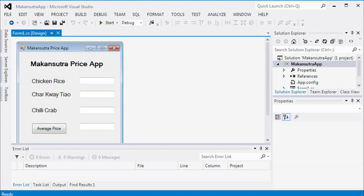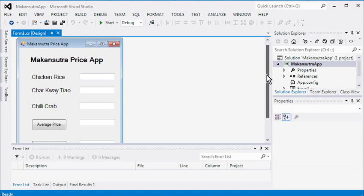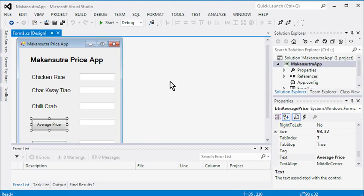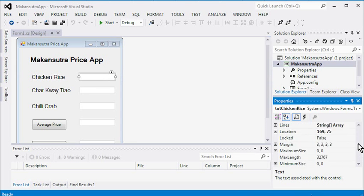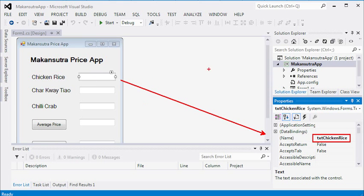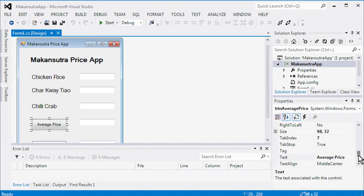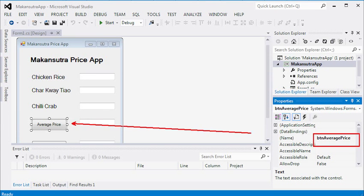I'm going to start the program assuming that you have already done up the user interface. Now let's try to give the logic to the program itself. Make sure you have given the names for each particular UI item — each text box has its own individual name, and buttons have their own names. Otherwise, we cannot proceed.